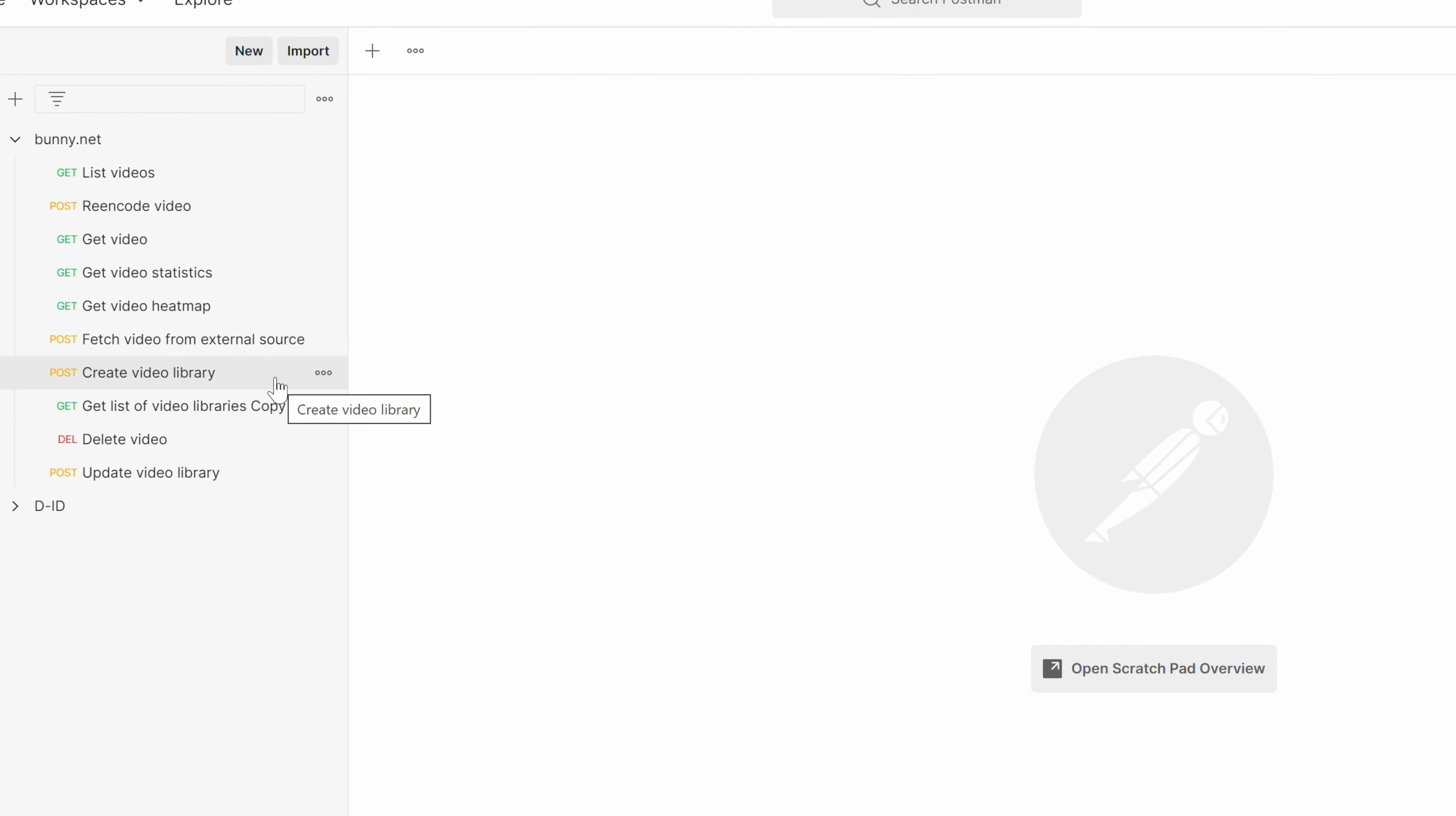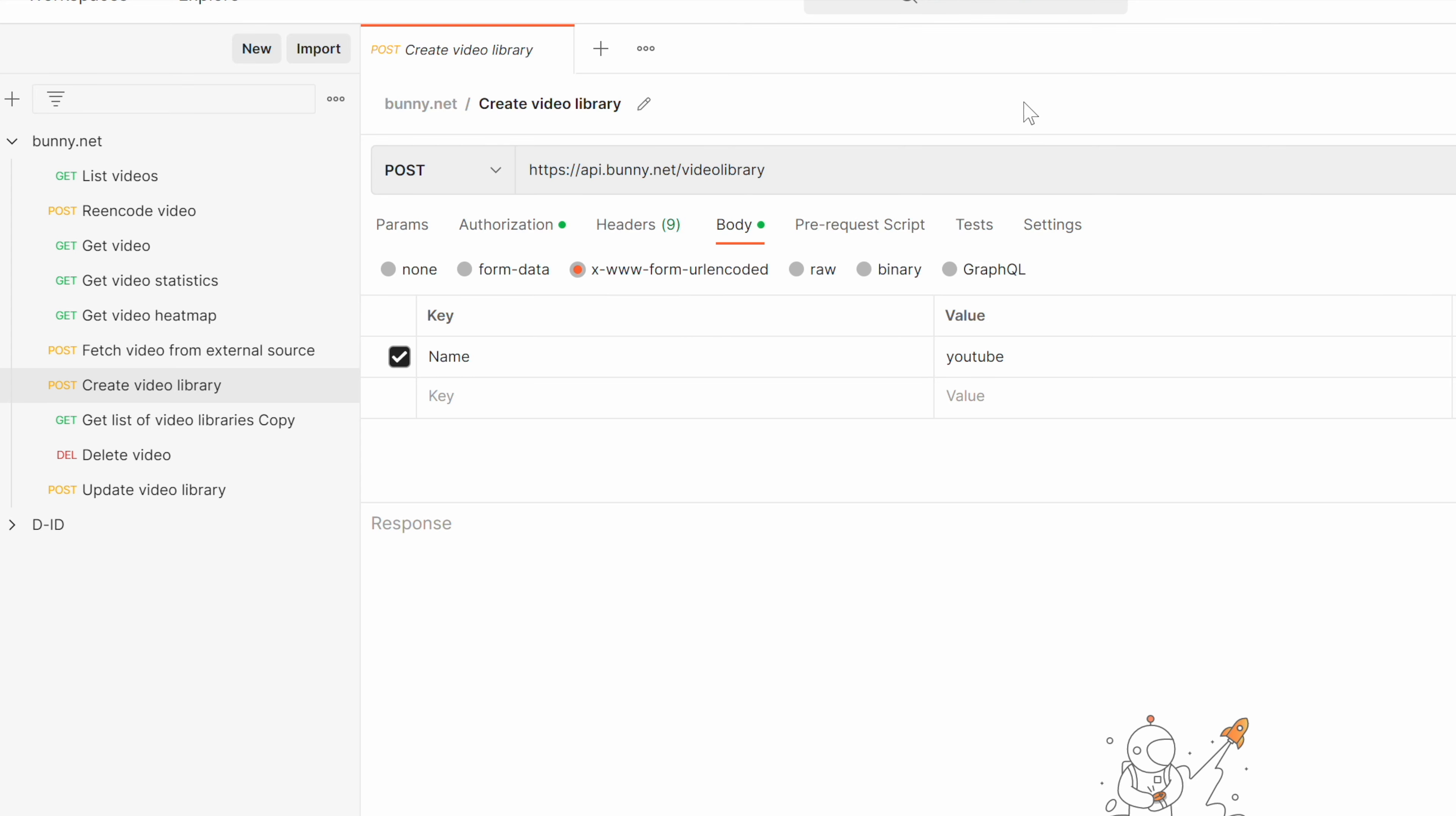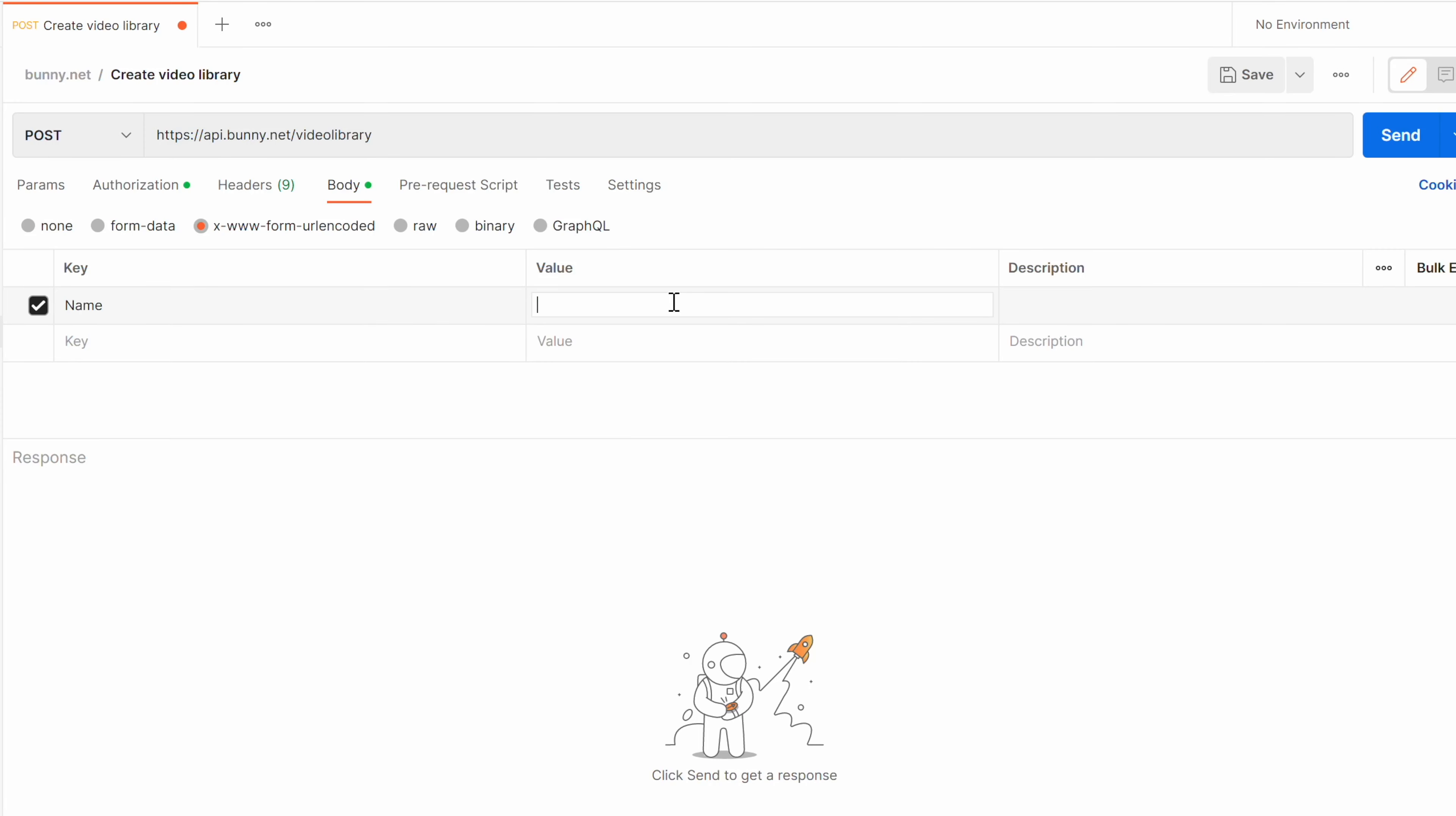First step is to create video library, which will be the catalog for videos. You need to specify the name for that video library. Let's make it GeeseVideos. Send it.